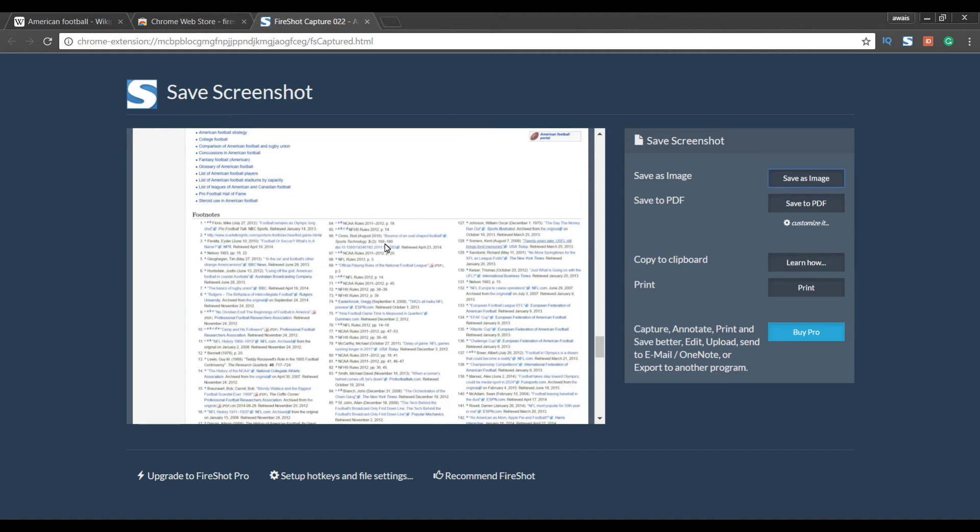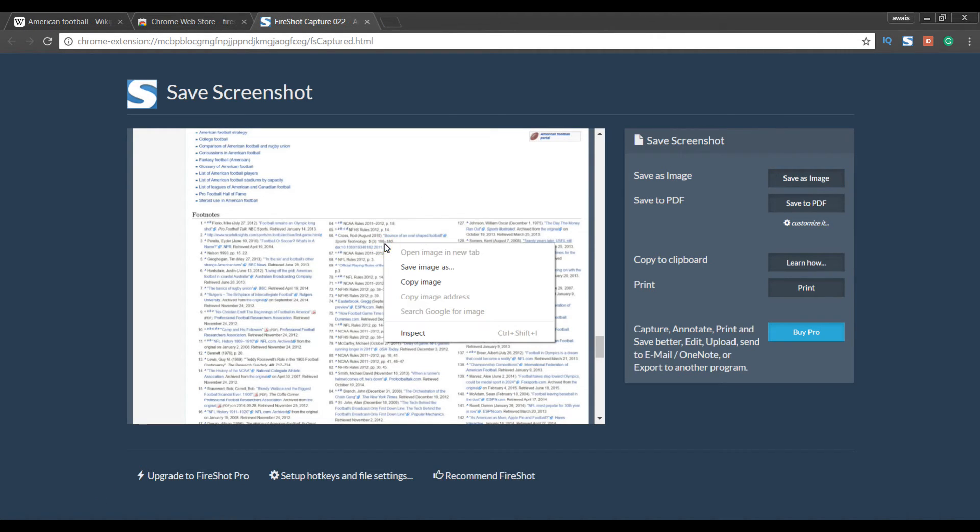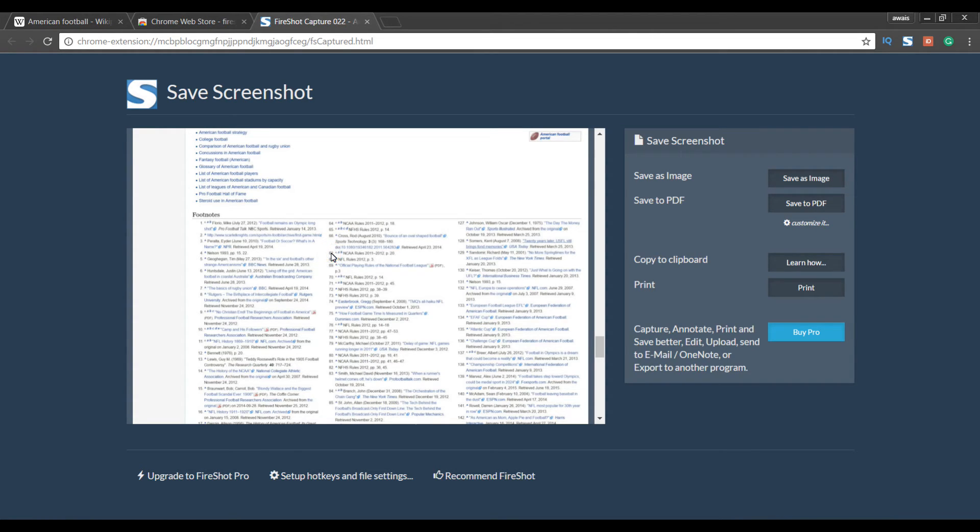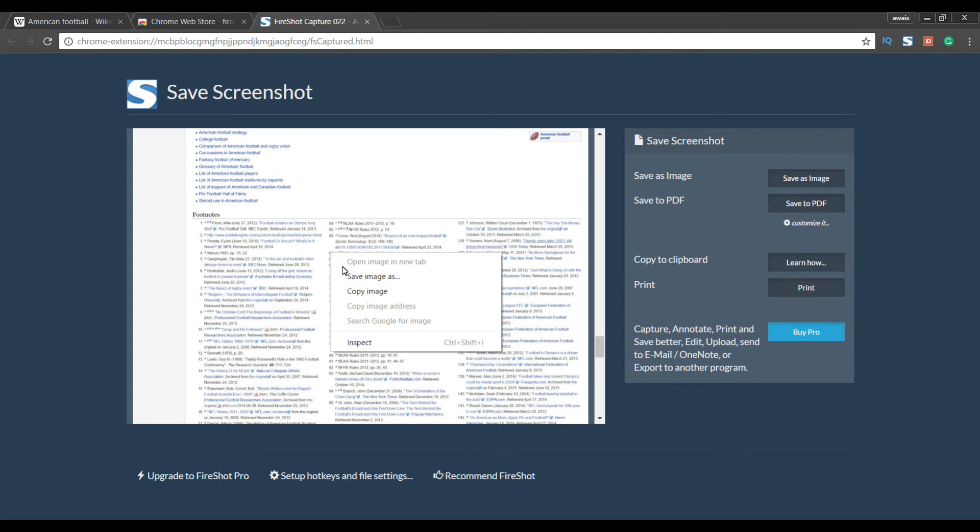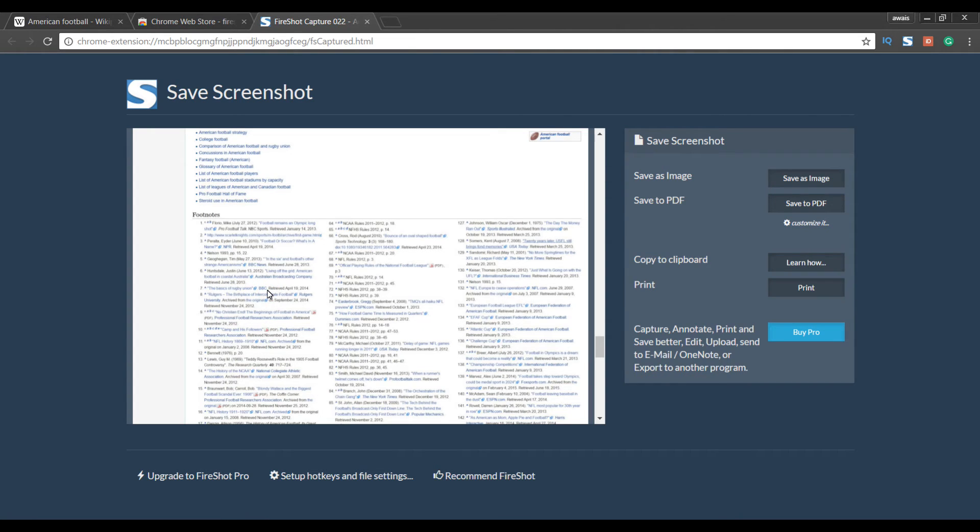Now you can save this image by right clicking and then click on save image as as well. And if you want to take that image to Photoshop or any other photo editing software, you can just right click and click on copy image. And you can go to that software and then right click again and paste that.